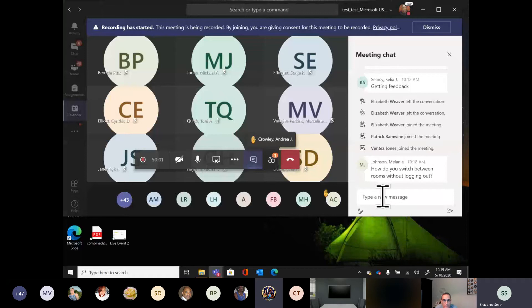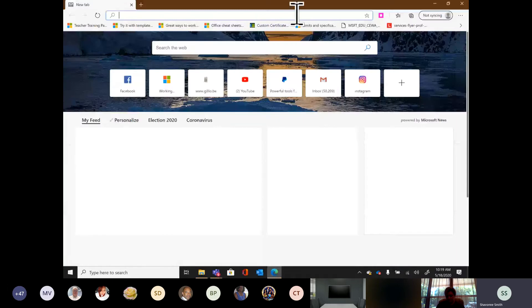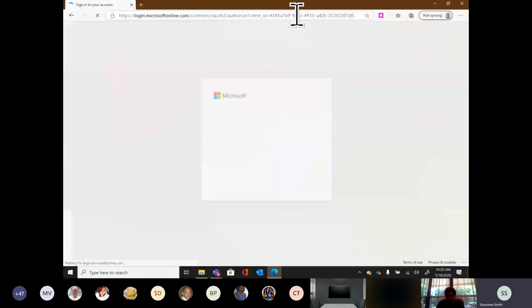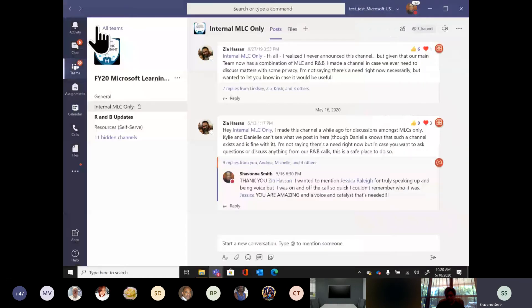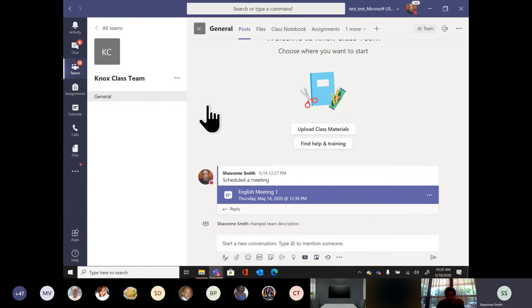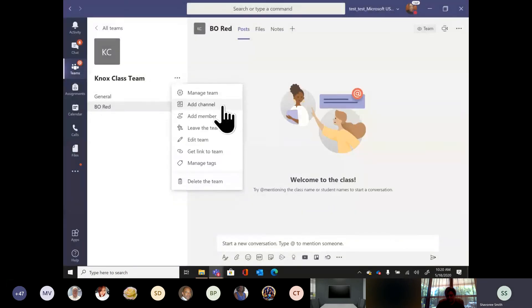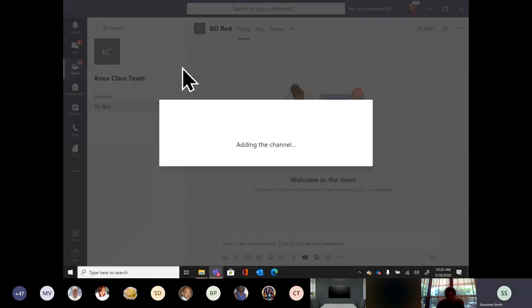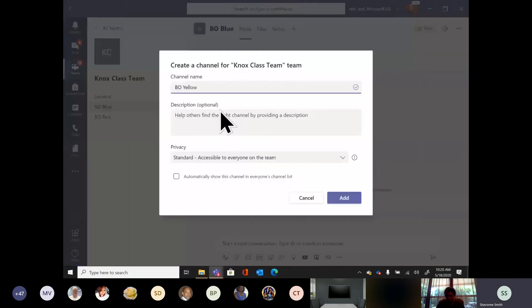I did see a question asking how do you move from channel to channel without ending the call — and that is one of the things that makes breakout rooms in Teams ideal: you never have to exit to create another. You just move from room to room. I'm going to go into Microsoft Teams, add a channel called 'Breakout Red,' then add 'Breakout Bloom,' then add 'Breakout Yellow.'